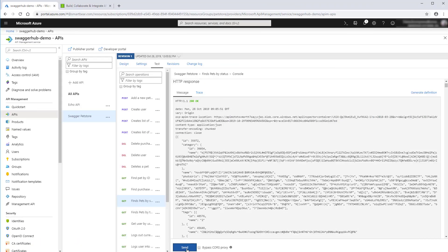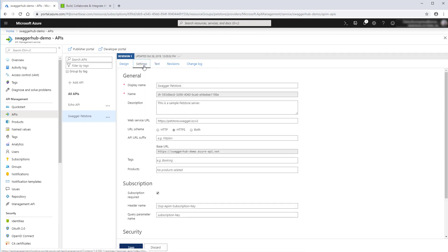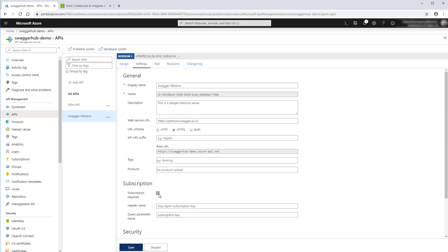To do this, you'll need to provide the API gateway's base URL. Switch to settings and copy the base URL. Clear the subscription required checkbox and save the changes.